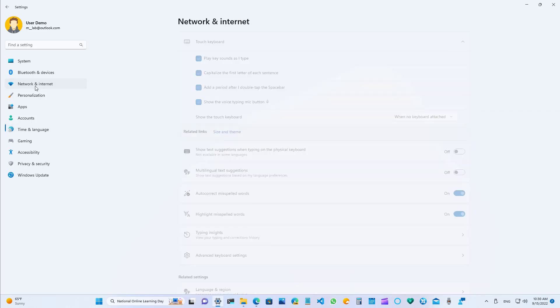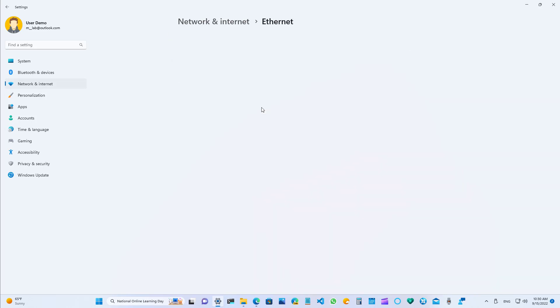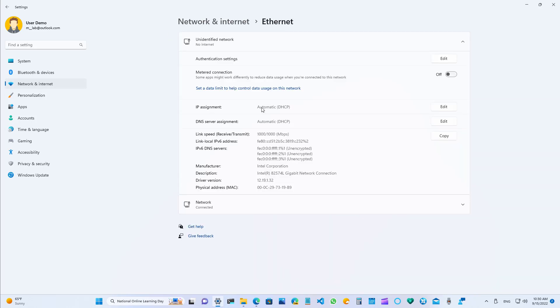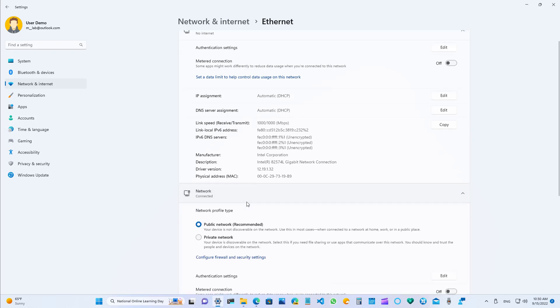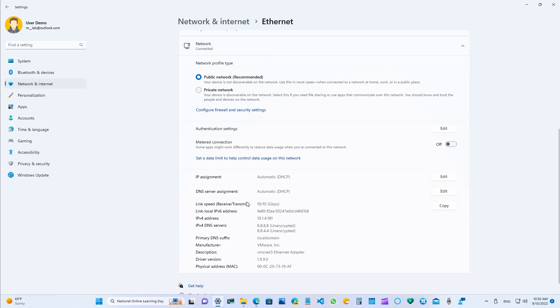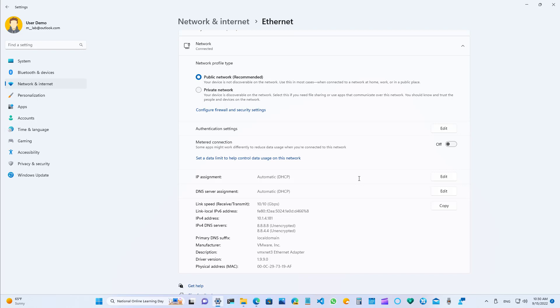On network and internet, when you open the ethernet or the wi-fi settings, you will notice that the page has been updated and it now has two different sections. One that shows you the information about the network connection and at the bottom, that's the place where you're going to find the different settings to manage the network connection, such as to change the network profile type and to change the IP assignments or DNS server IP addresses, and even you can enable metered connection.